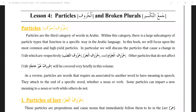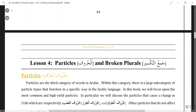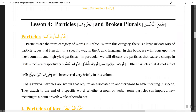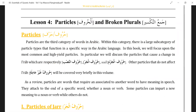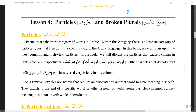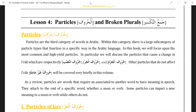This is a new topic — lesson number four, that's page number 45. So half, as we saw, 'harf' is singular whereas 'huroof' is the plural. They are the third category which we are doing right now; first was ism, and then we come to this.